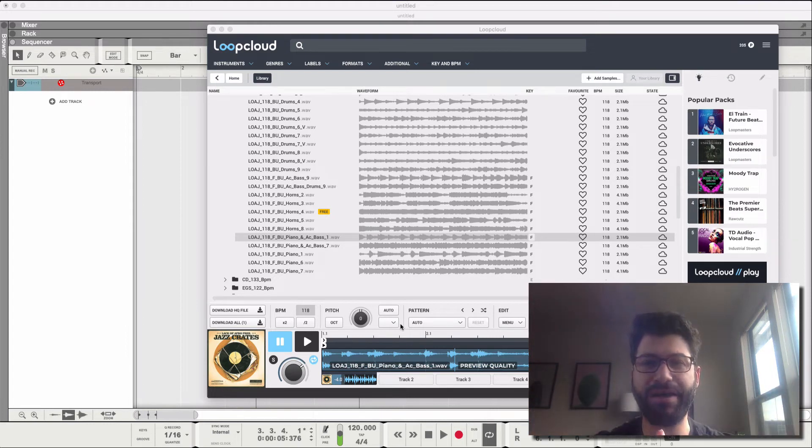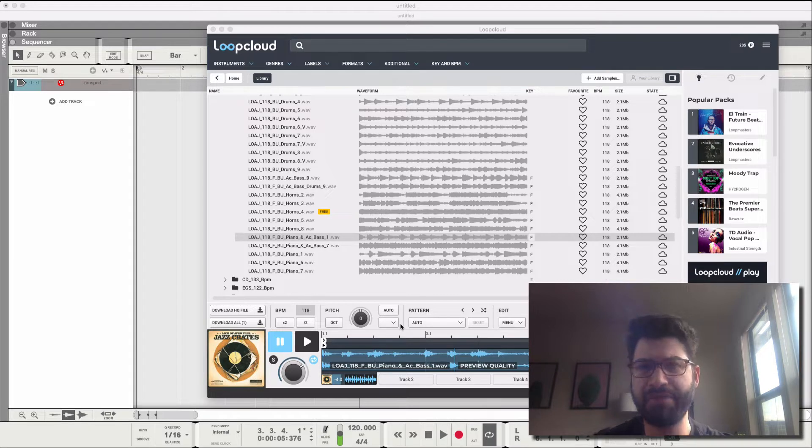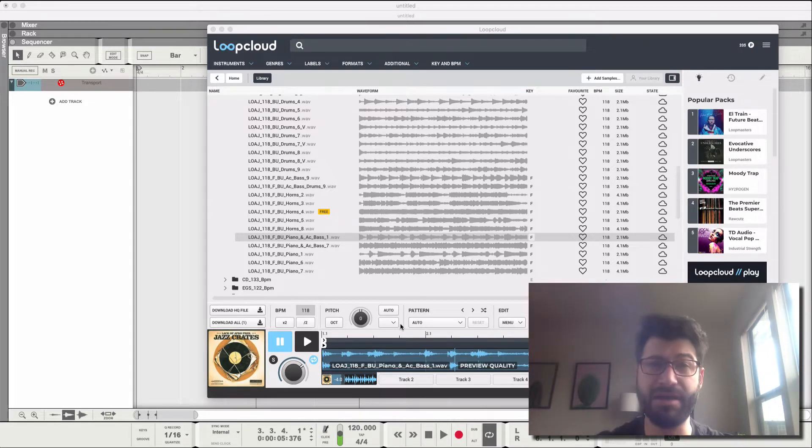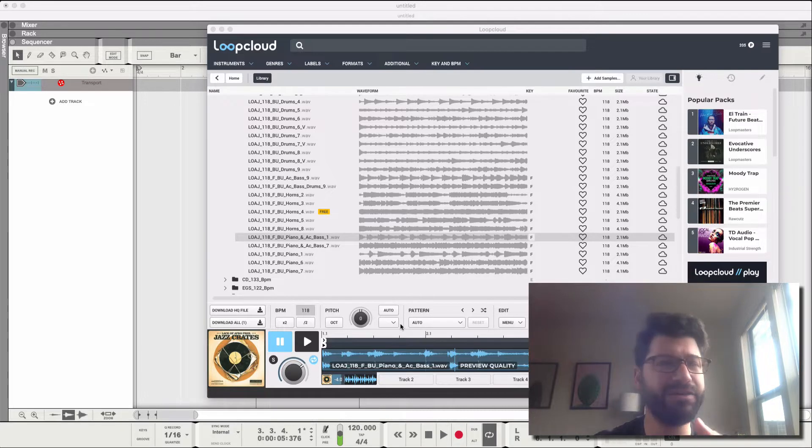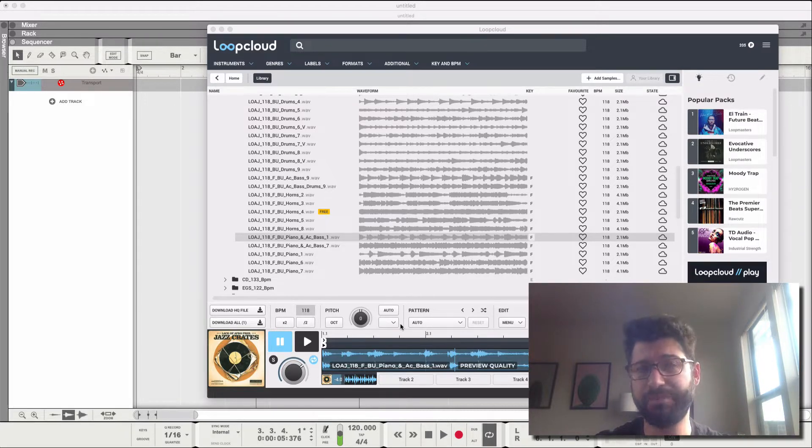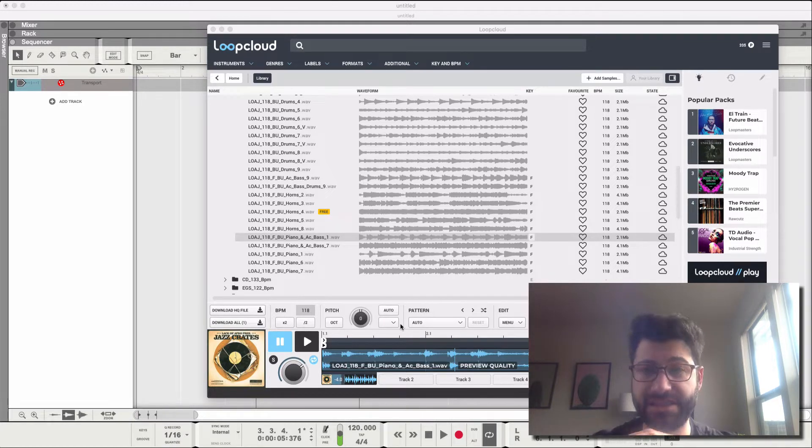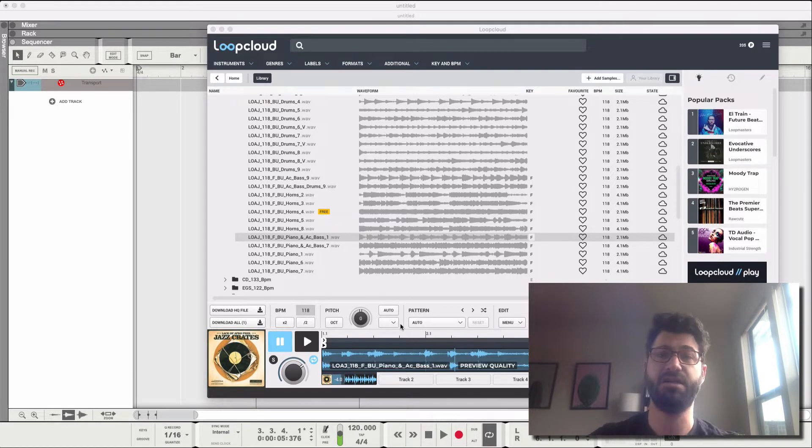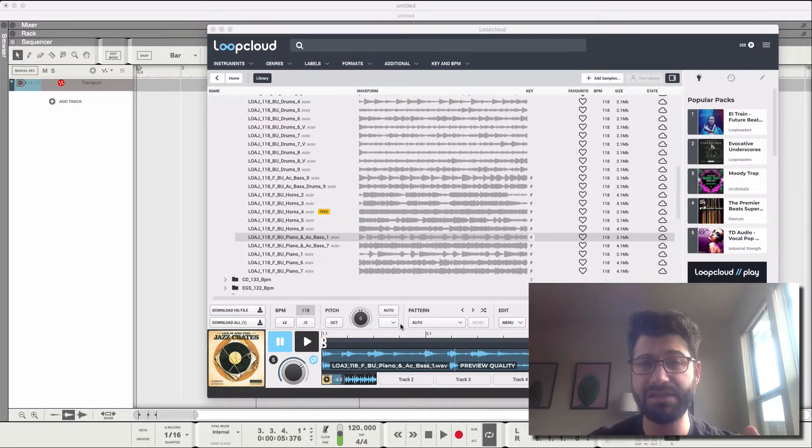Today I want to talk about the best way to chop samples in Reason. This applies to Reason 11, Reason 10, Reason 9, Reason 8, and I think even Reason 7, but maybe not. This is far and away the best and fastest way to chop samples in Reason. If you know of a better or faster way, let me know in the comments.